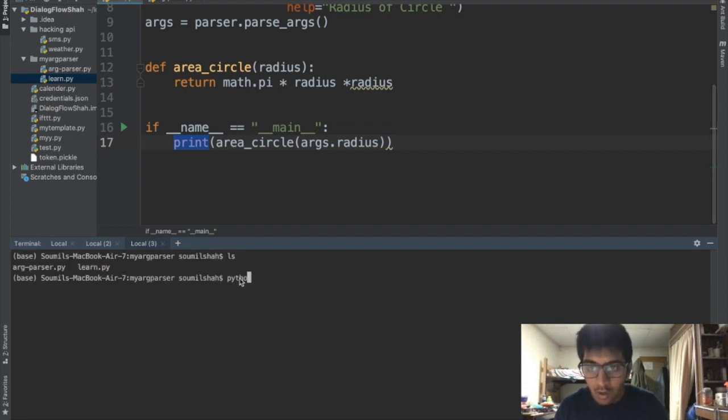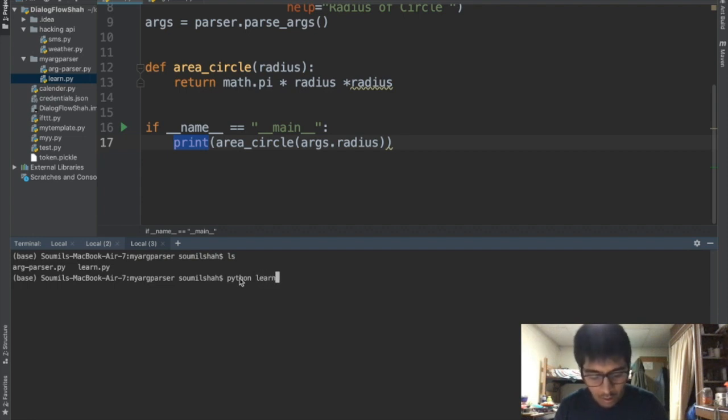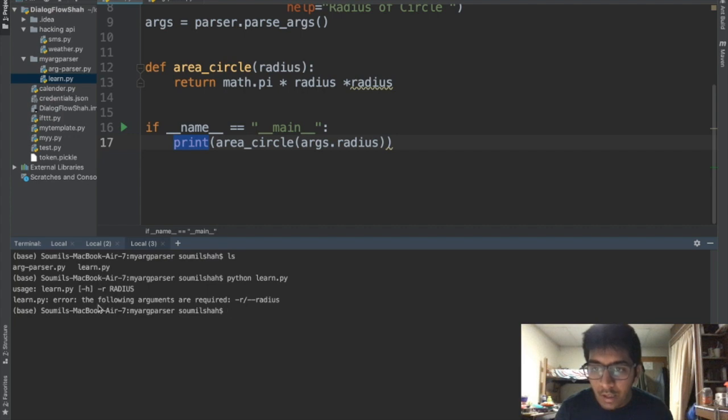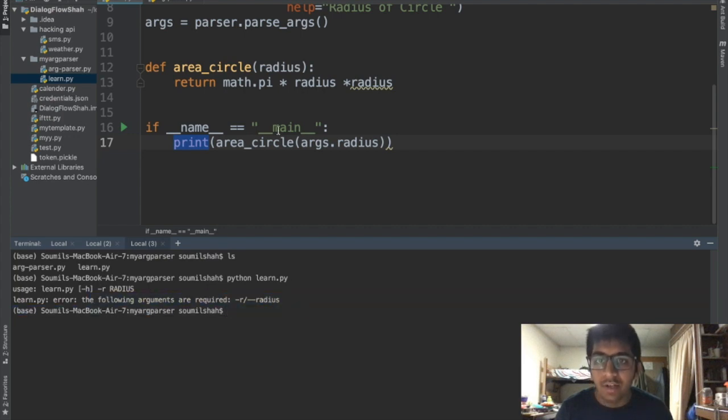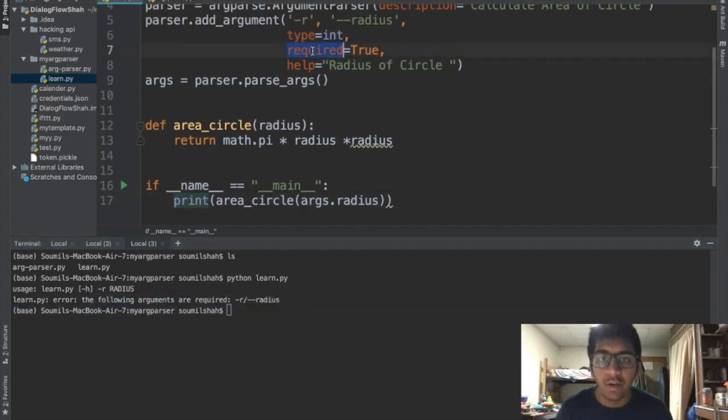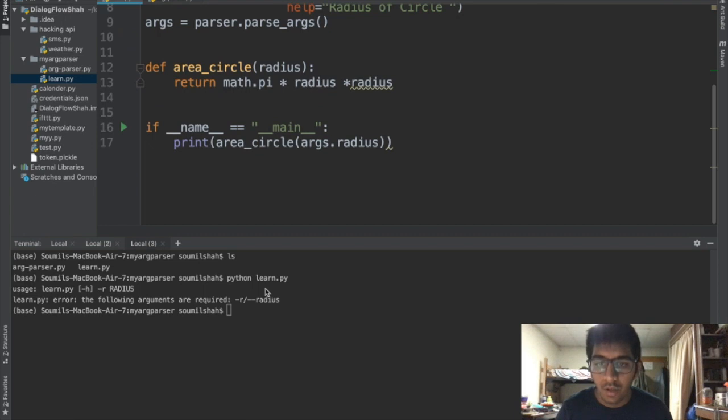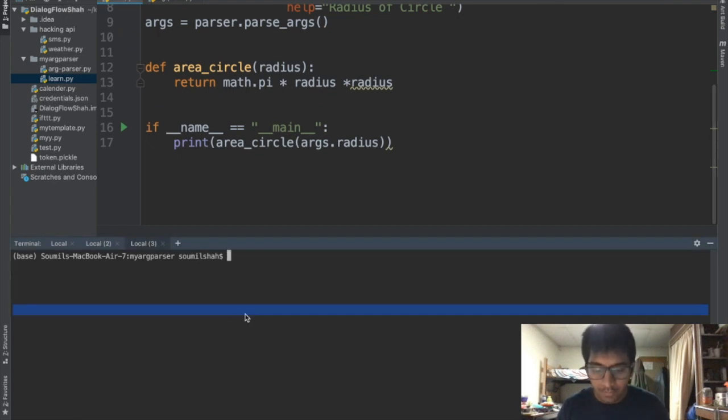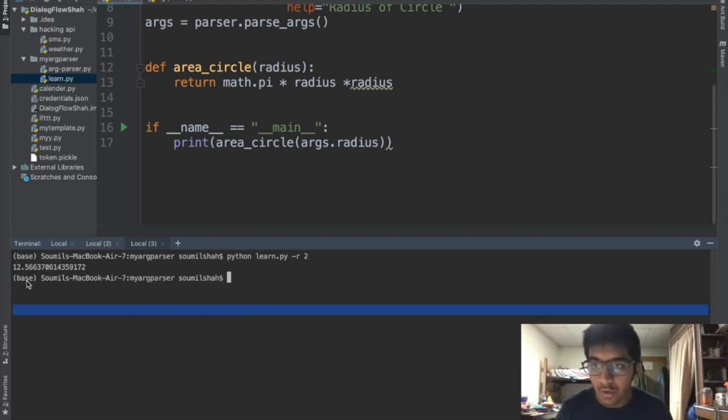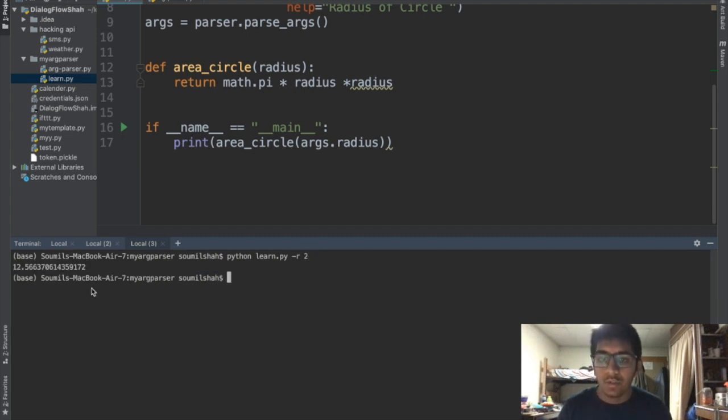I'm gonna say open in terminal. Once we have the terminal we can do an ls, we can see the file. So python learn.py. Let's see if we enter - it says the following argument is required, that is radius. Here you can see that's why we said required equals to true. Let's try once again. Now if I say radius is 2, sure enough we got the area. We specified the radius to the function to terminal. That's how you can do that.